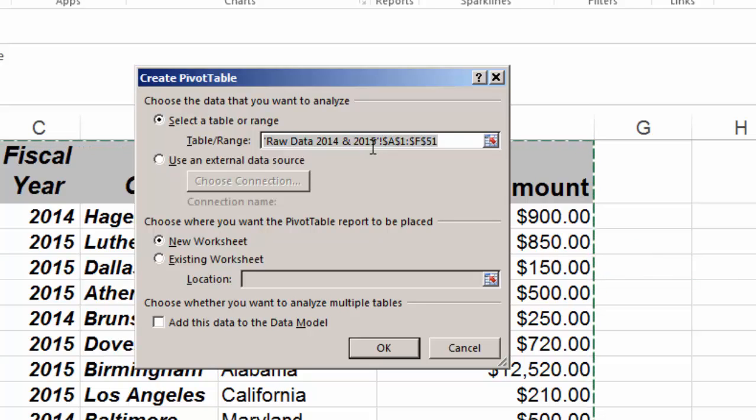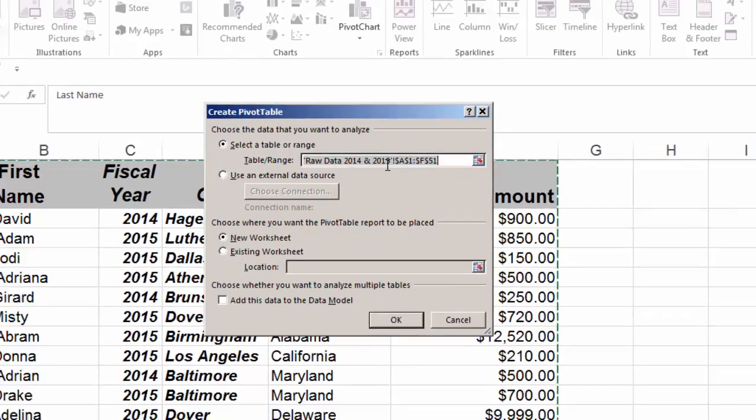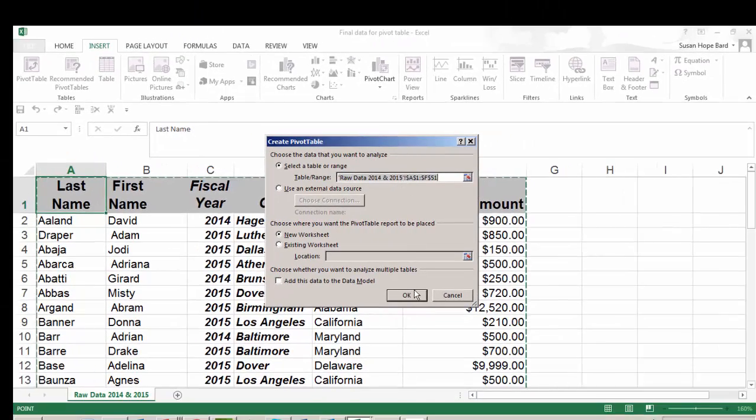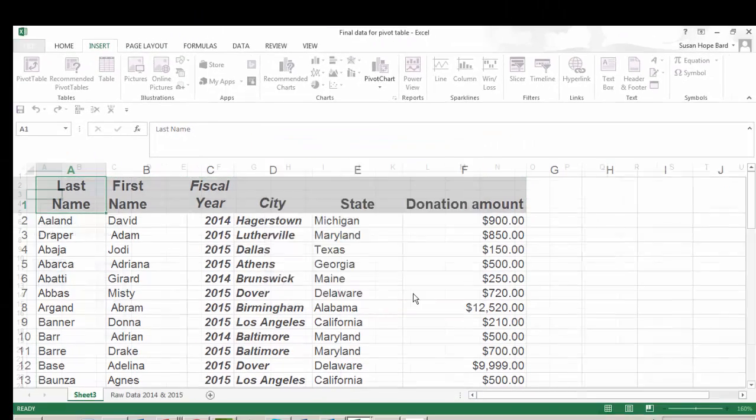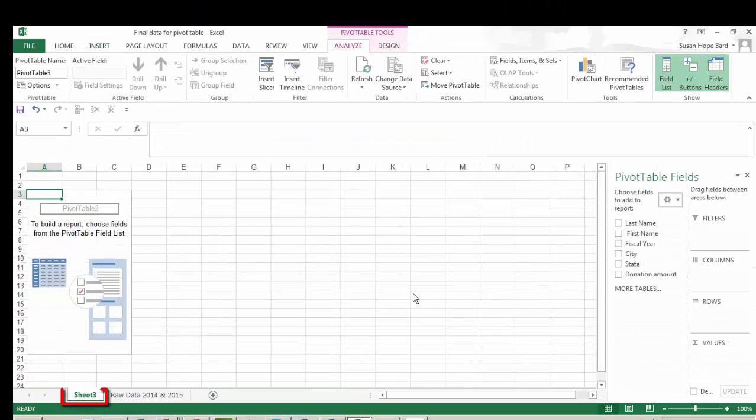For the purpose of this tutorial, we're just going to stick with this raw data. So I'm going to click OK. And a new sheet has been created.